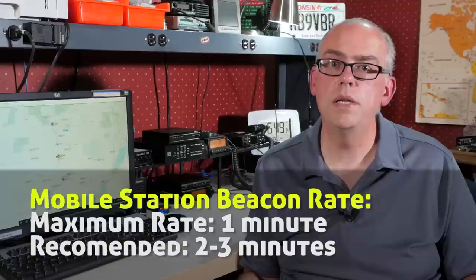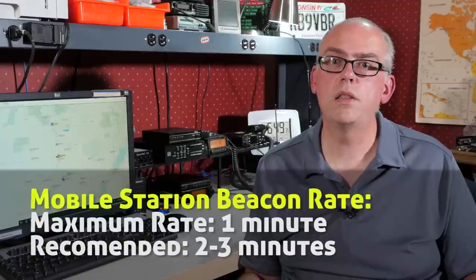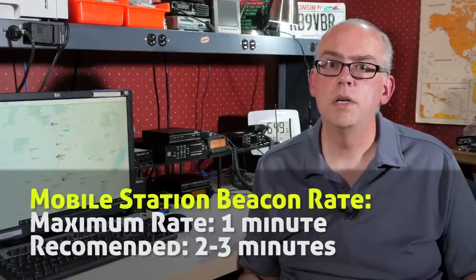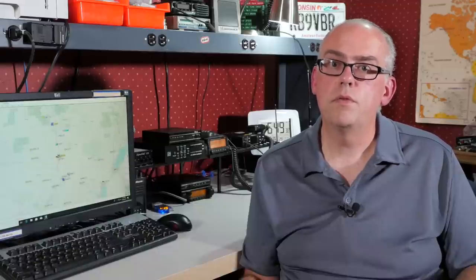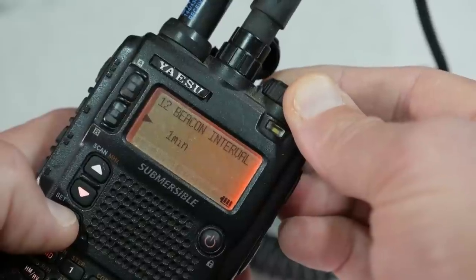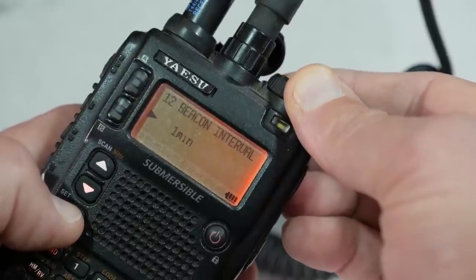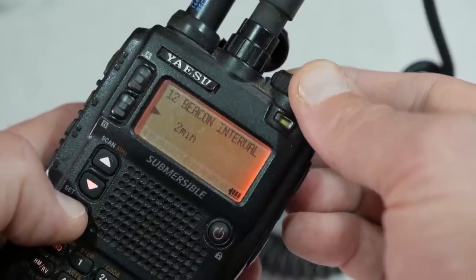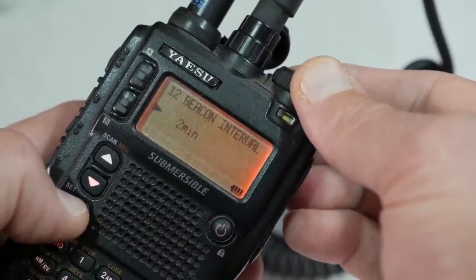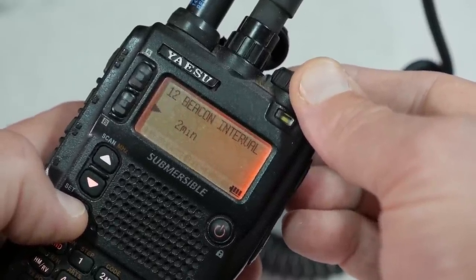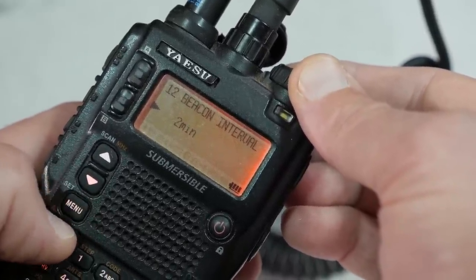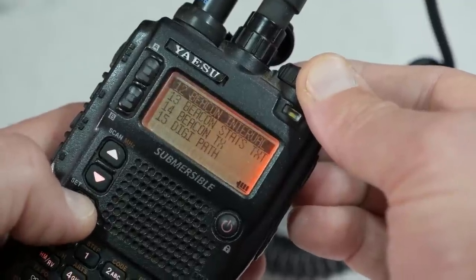Mobile stations or trackers on the other hand are going to want to have a much faster beacon rate. So if you're moving at highway speeds, beaconing once every minute is not out of the question. For slower moving stations, say when I'm on my bicycle, I'm going to set the beacon rate of about once every two minutes. That's plenty fine for the speed I'm going. Also, I want to conserve my battery life a little bit too with a handheld radio.